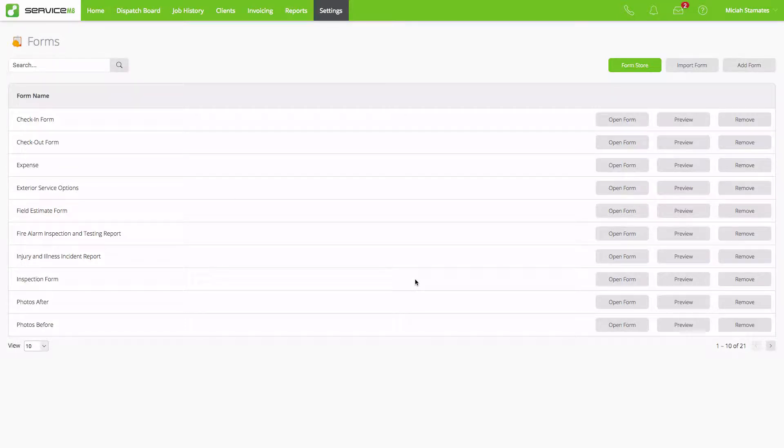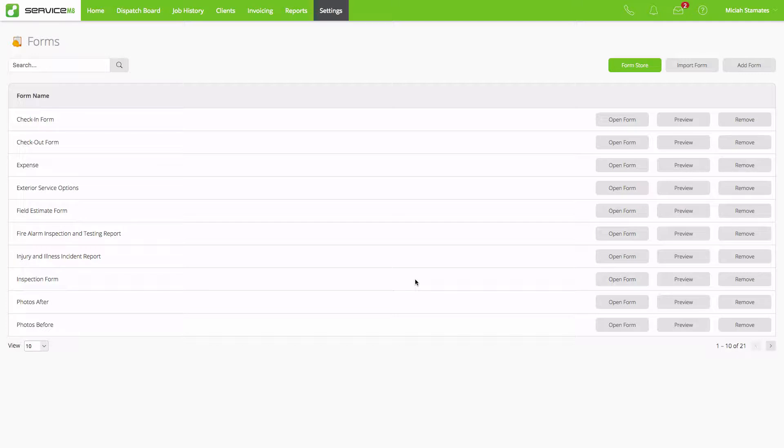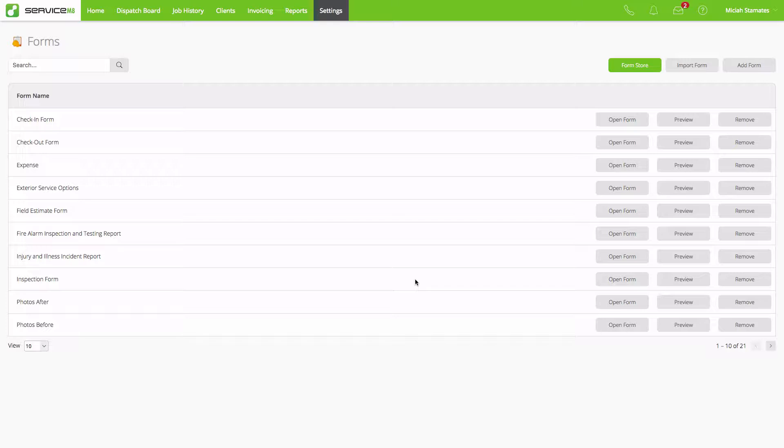In this video we're going to review how to customize your inspection form. This inspection form was designed specifically to allow an end user with no coding background to be able to update and customize a Service Mate form to fit their workflow. Not only will you be able to take this template as a starting point, it will also generate a PDF based on your responses.